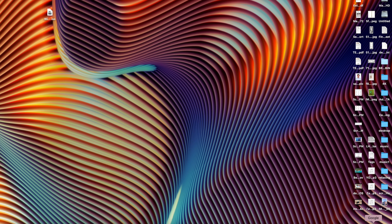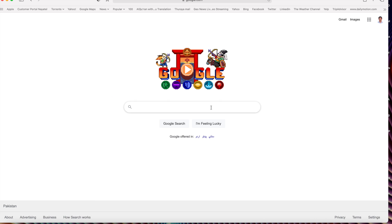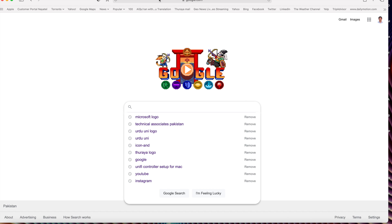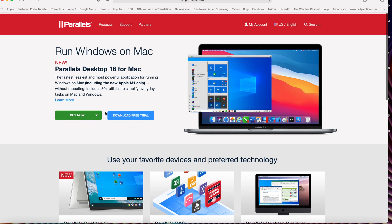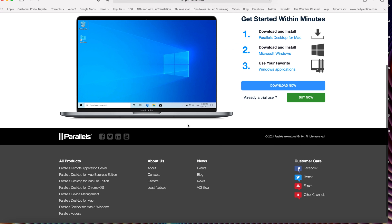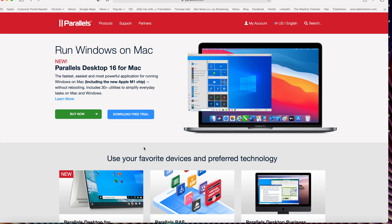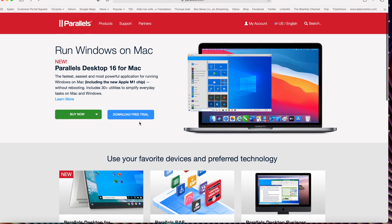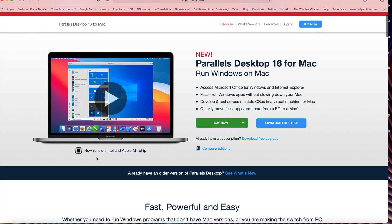I'm going to show you how to install Parallels, a second desktop, or if you want to install Microsoft Windows on your Mac on the M1 chip. First, open the Parallels site at parallels.com. Here you can see the new Parallels 16. Download it from this site — it will work with the M1 chip. If you click 'Learn More', you can see how to run on Intel and Apple M1 chip. Parallels 16 works with M1 chip as well, so I'm going to download it.